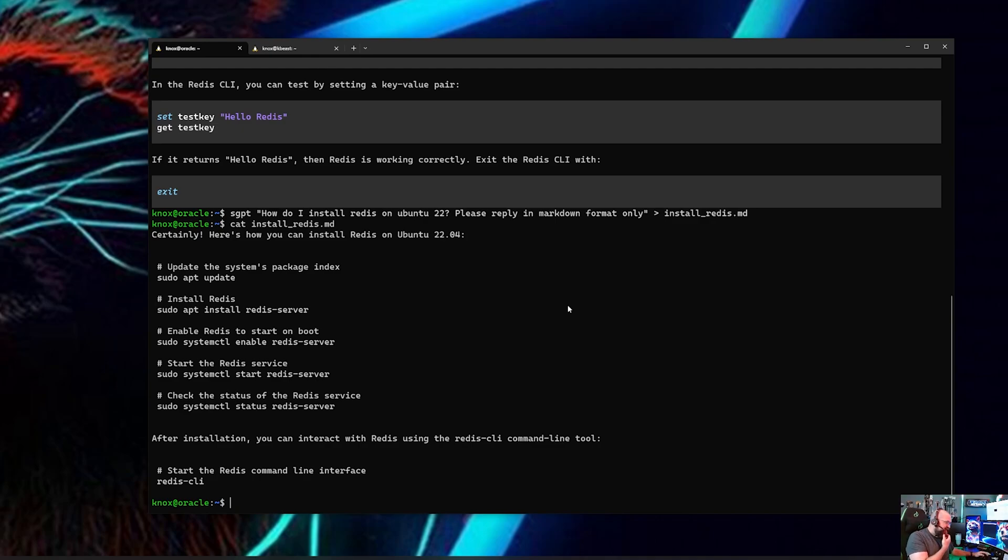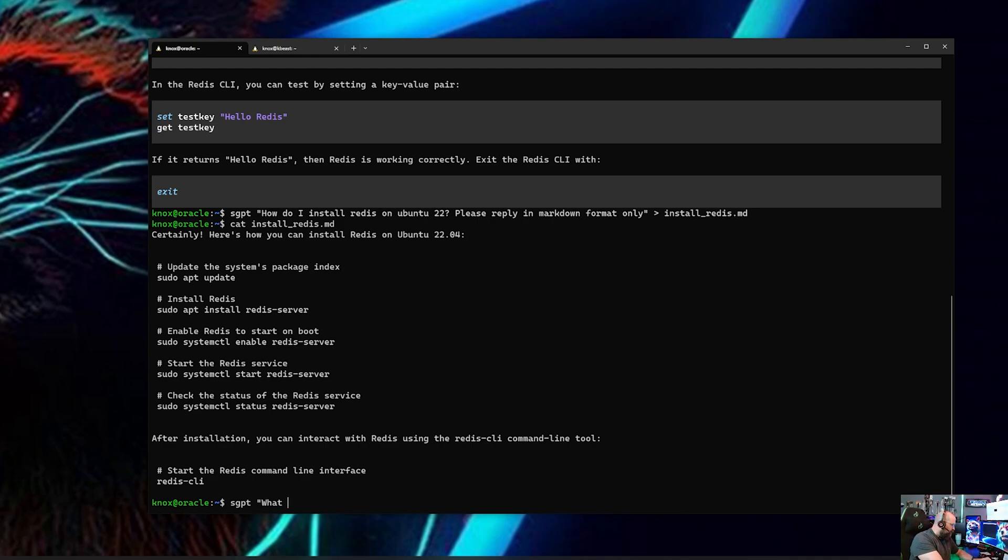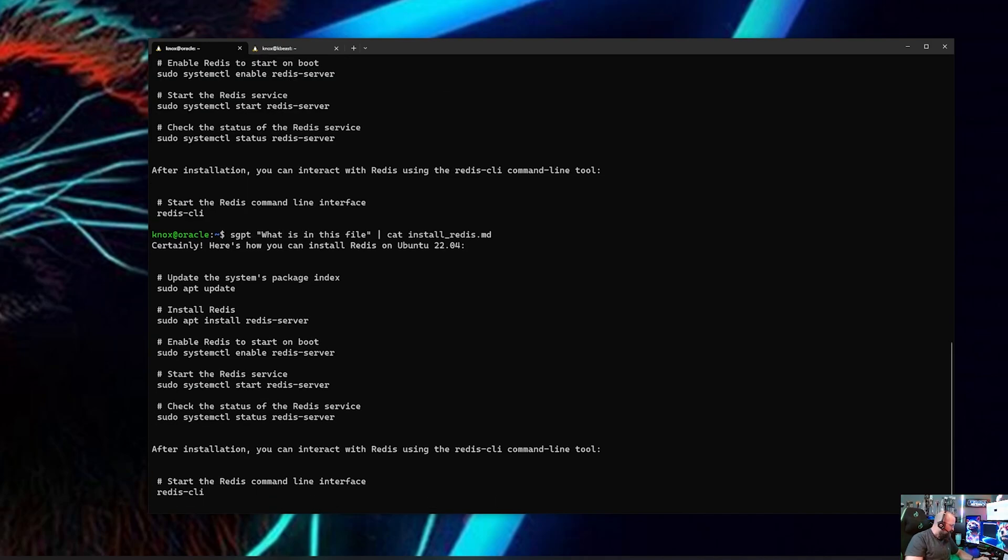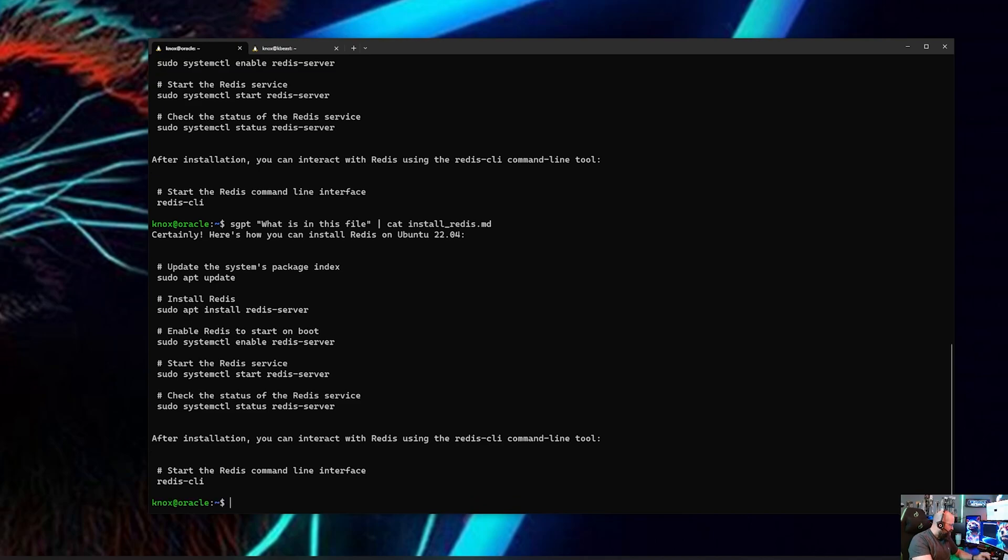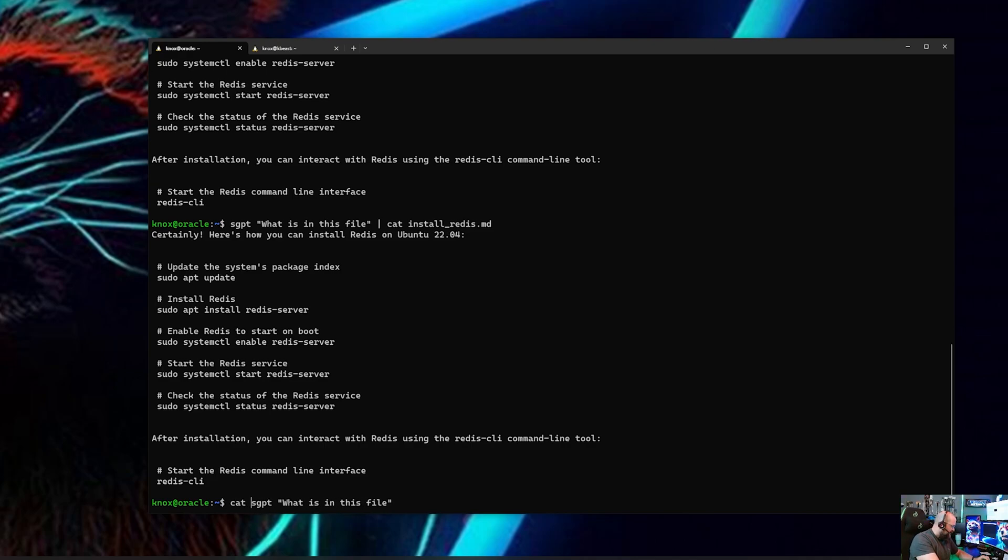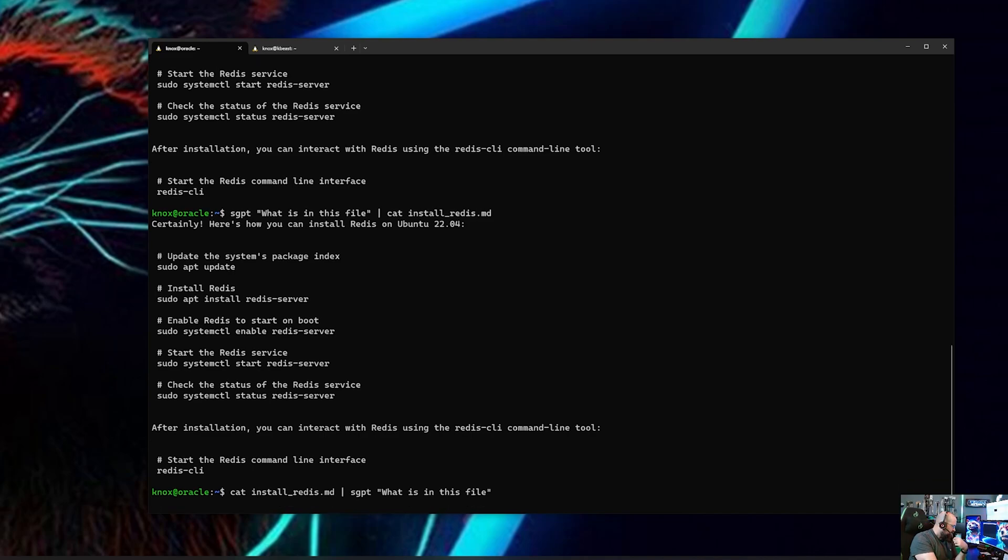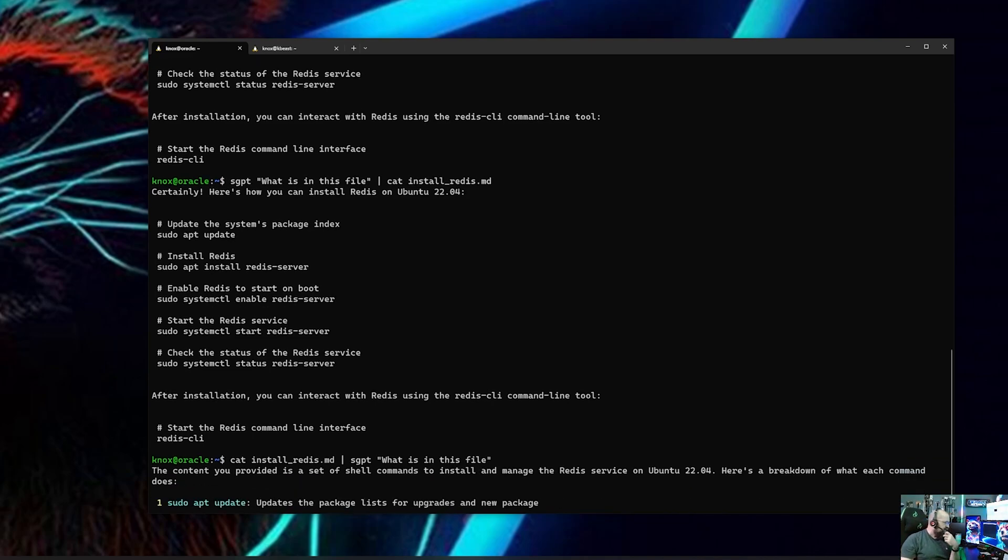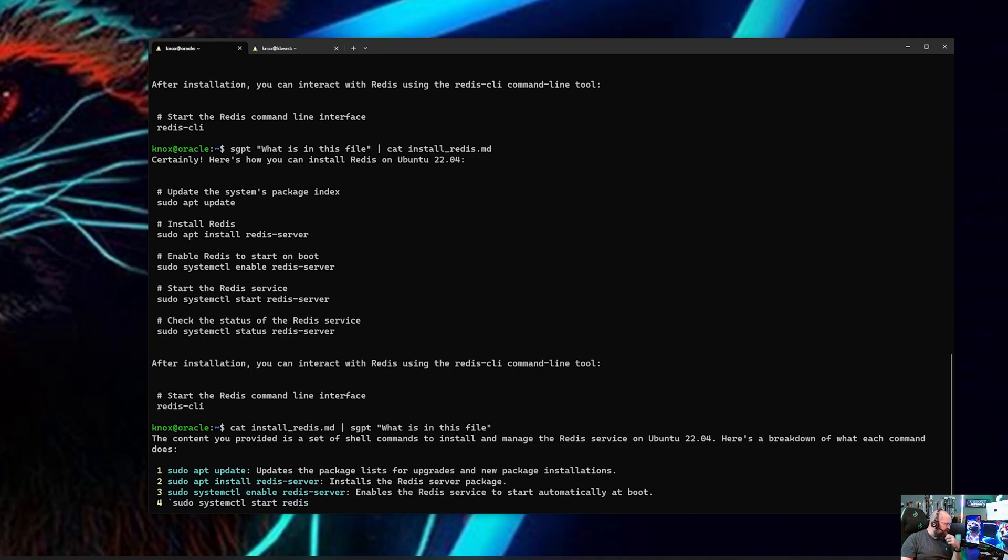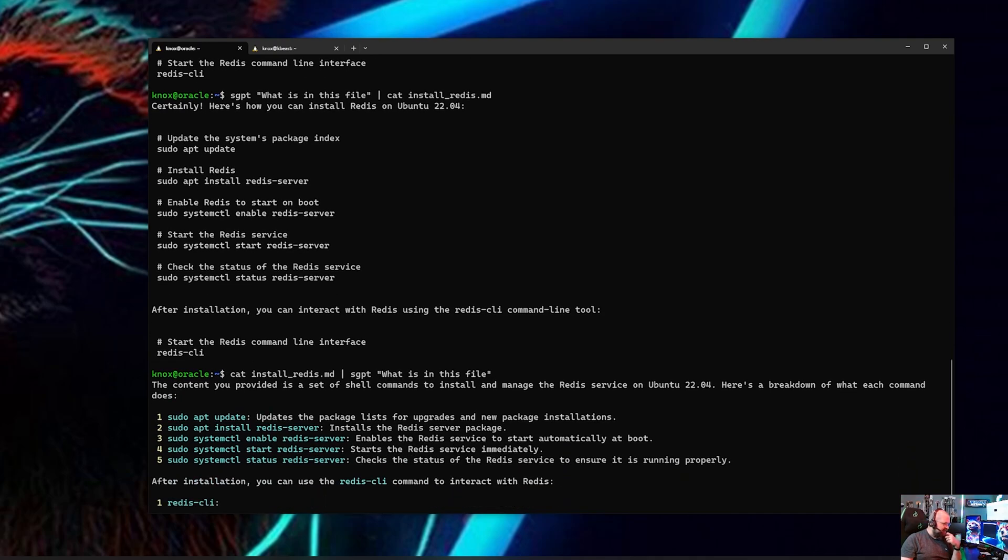So that shows you that okay, so the sky is the limit with that, right? You can pipe stuff into it. And so I can do this, I can do SGPT and now go, what is in this file? And I can pipe cat install_redis.md. Oh I did that backwards, my apology. Oh wait, yeah I did that backwards. I should have done it the other way. I should have catted cat install_redis.mg into what is in this file.